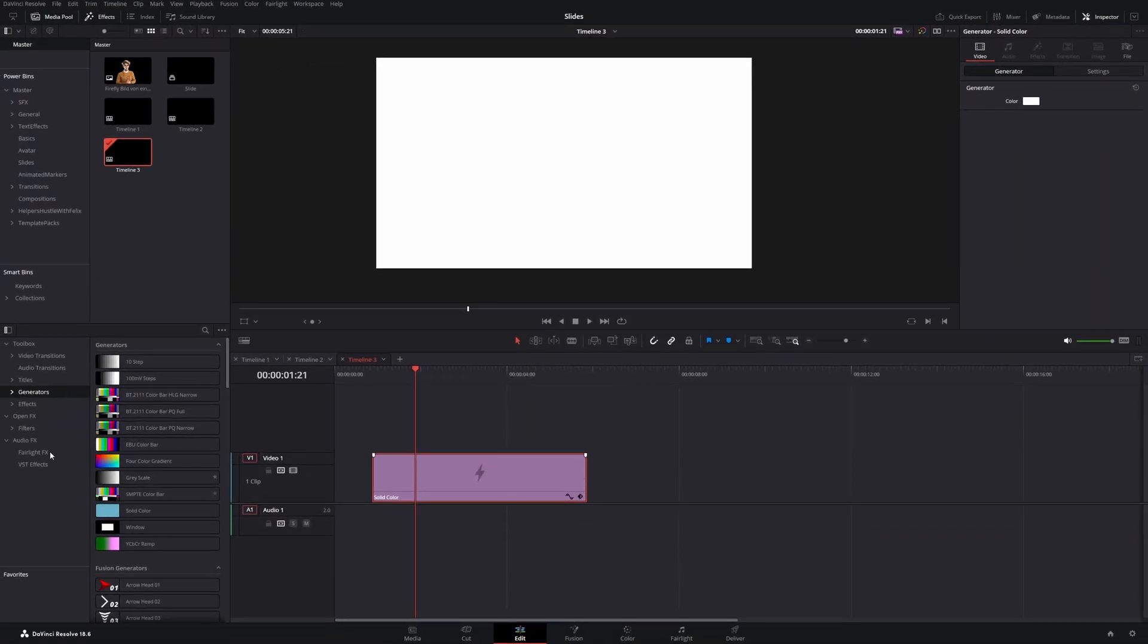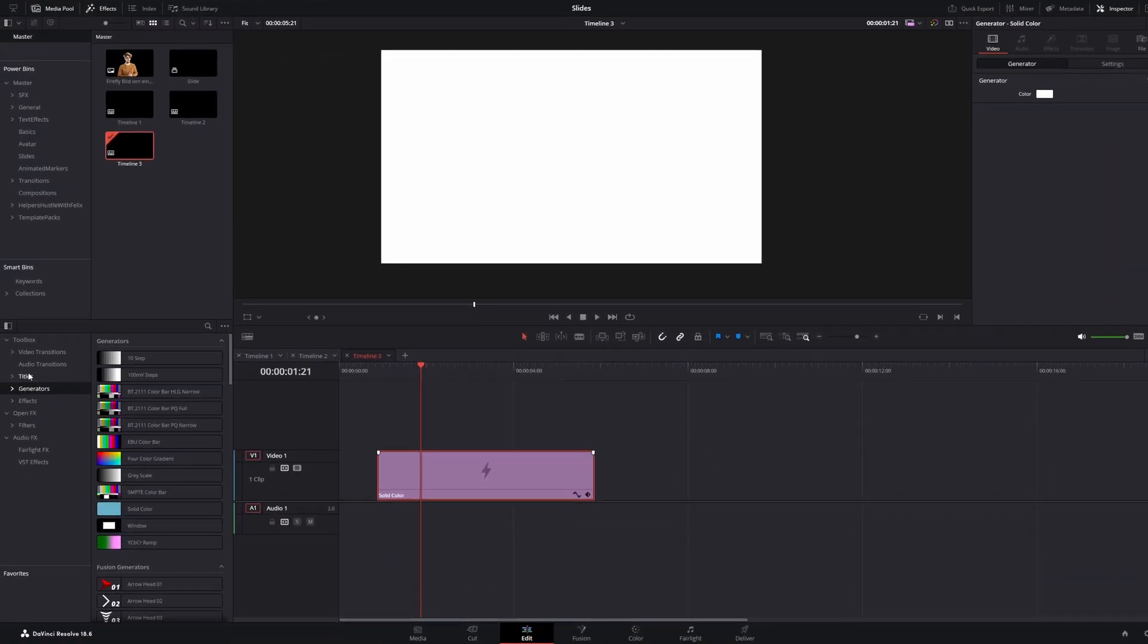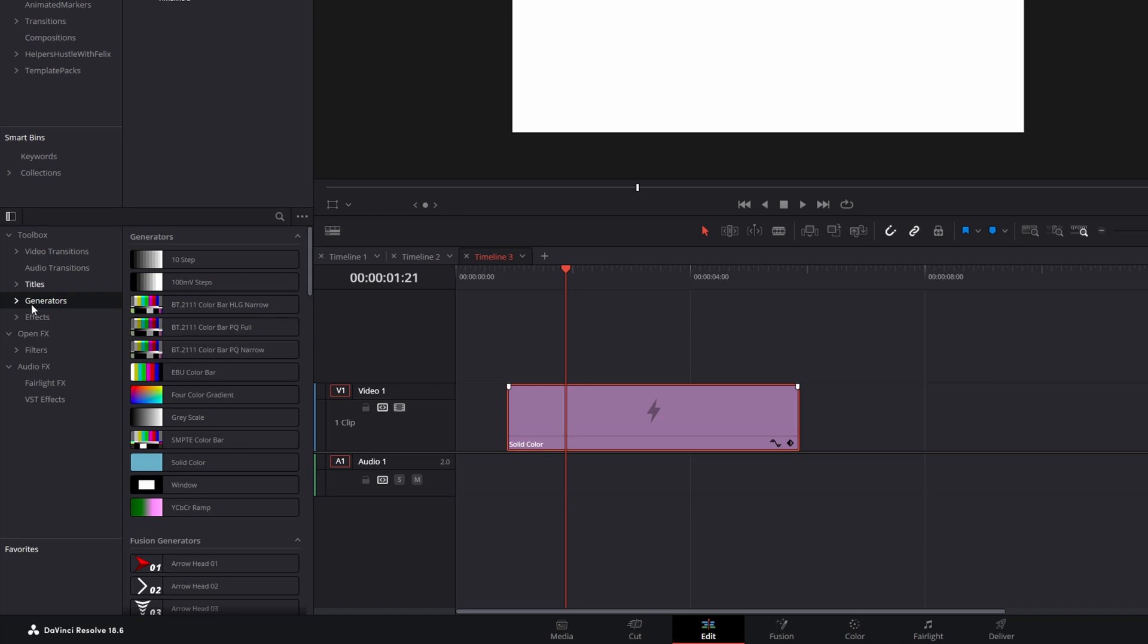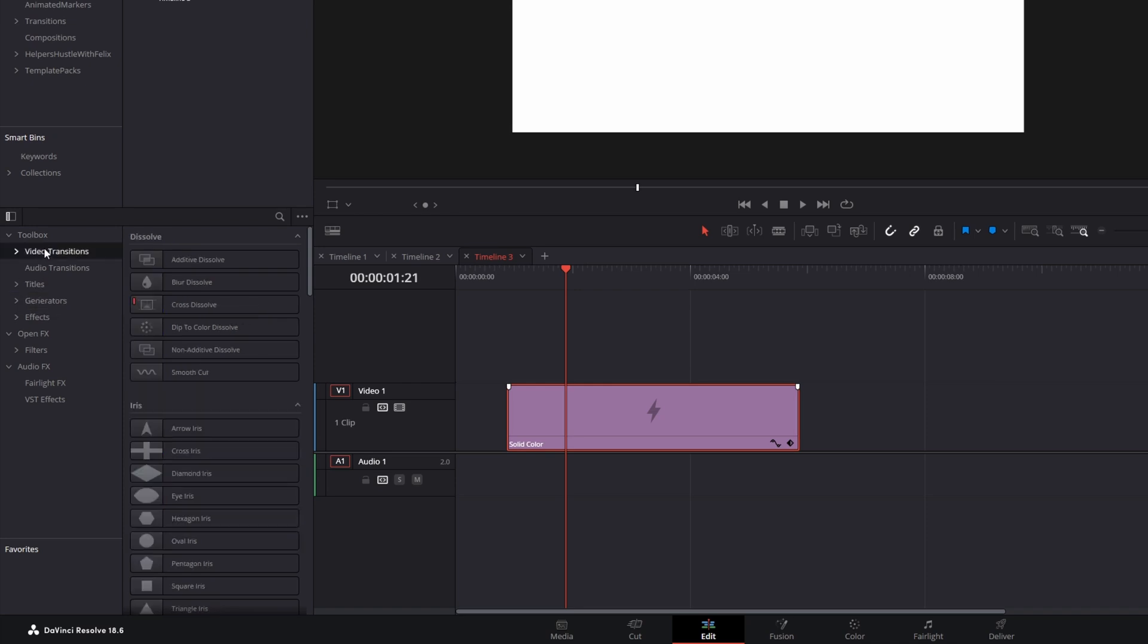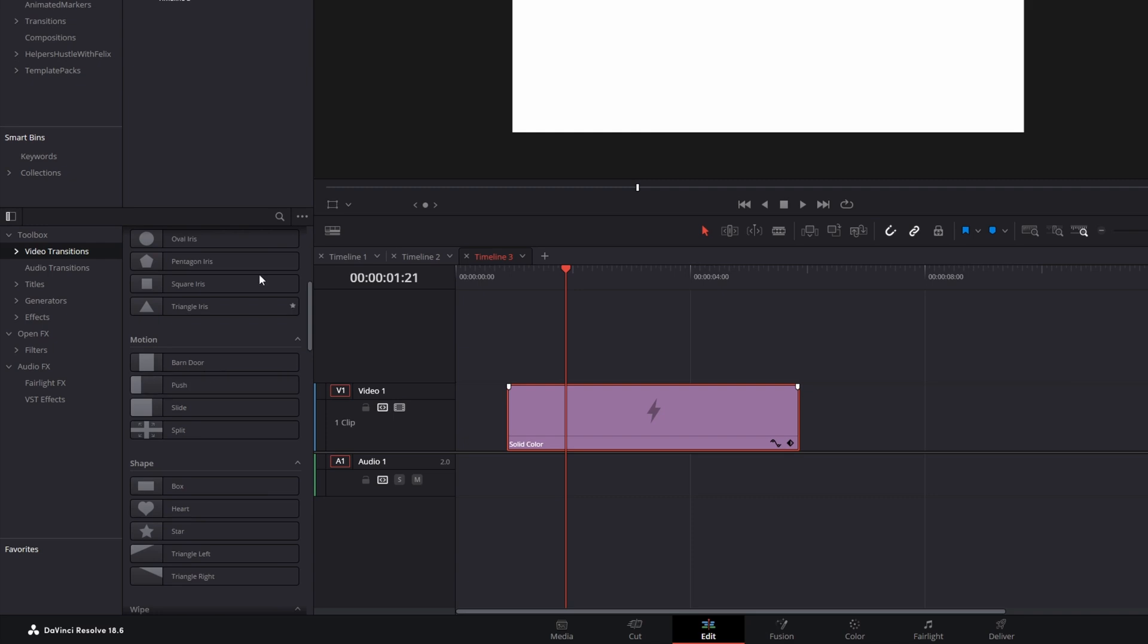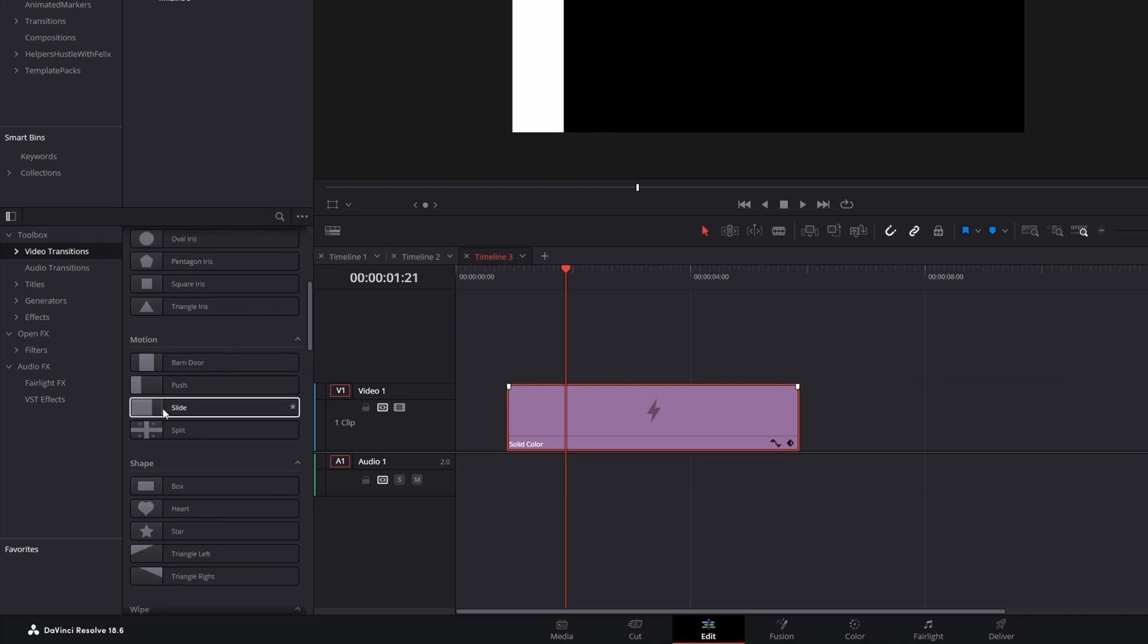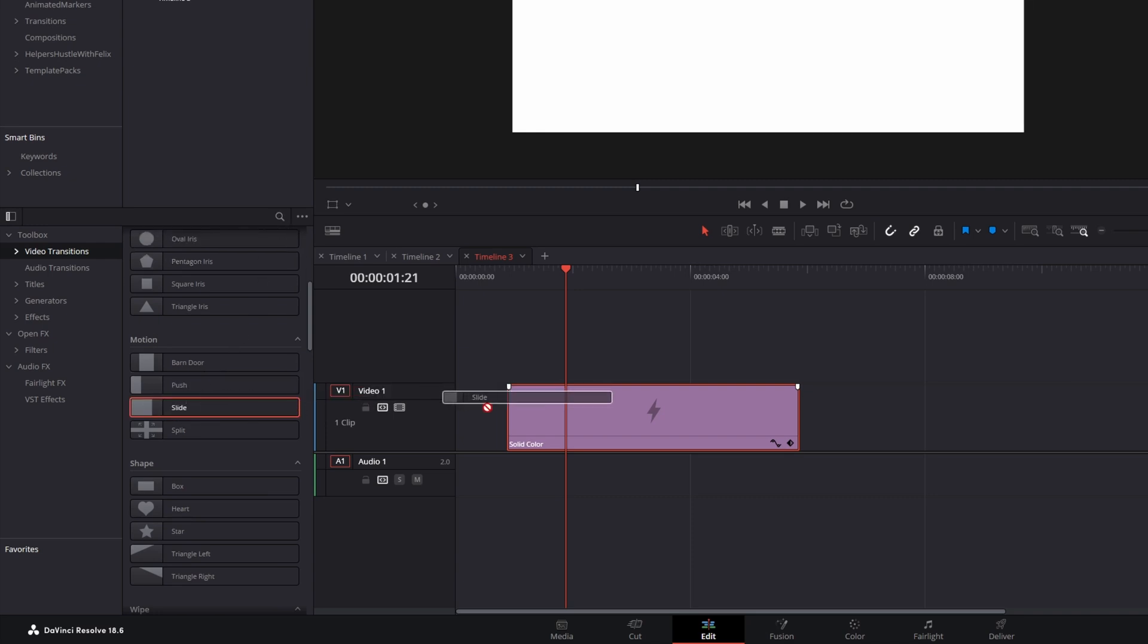Next, we change the category from generators to video transitions. Scroll a little bit down or use the search and take the slide transition and drag it on top of our solid color.